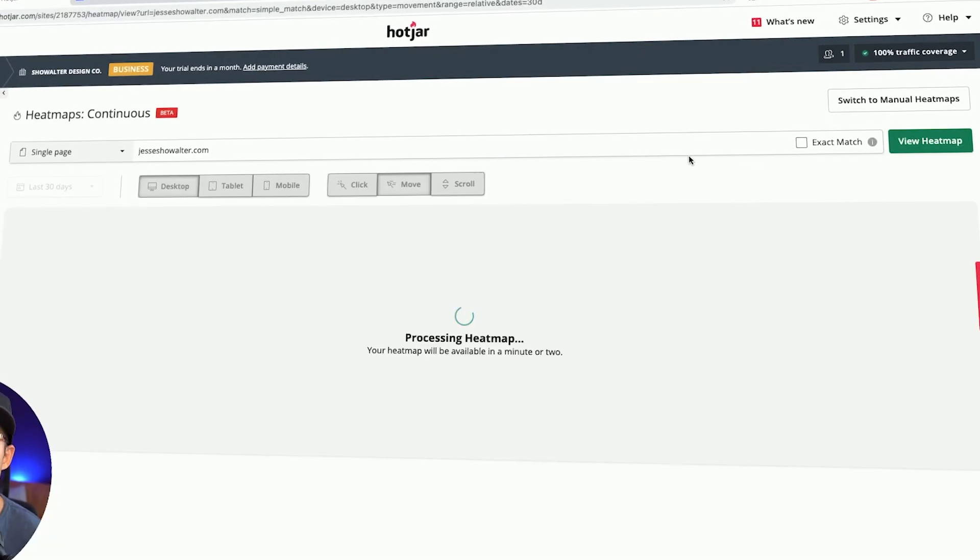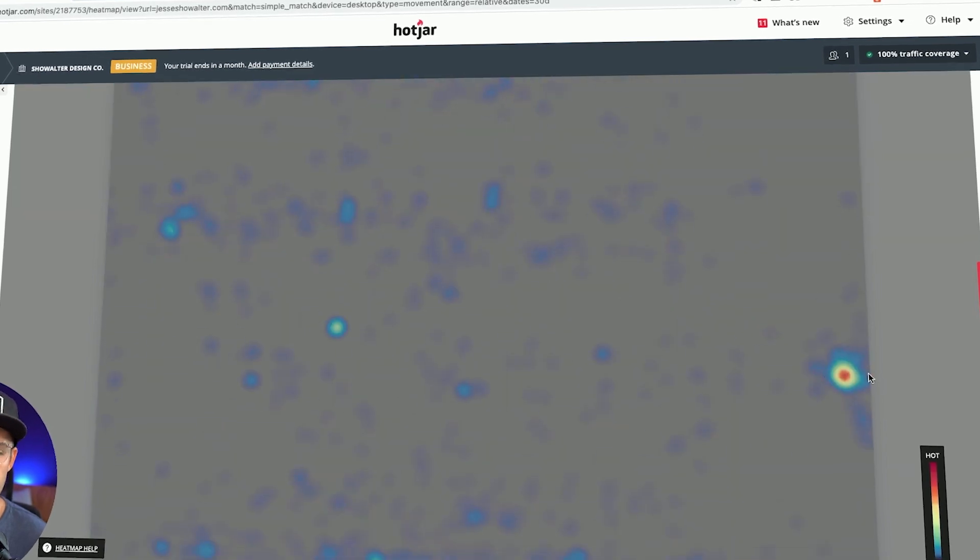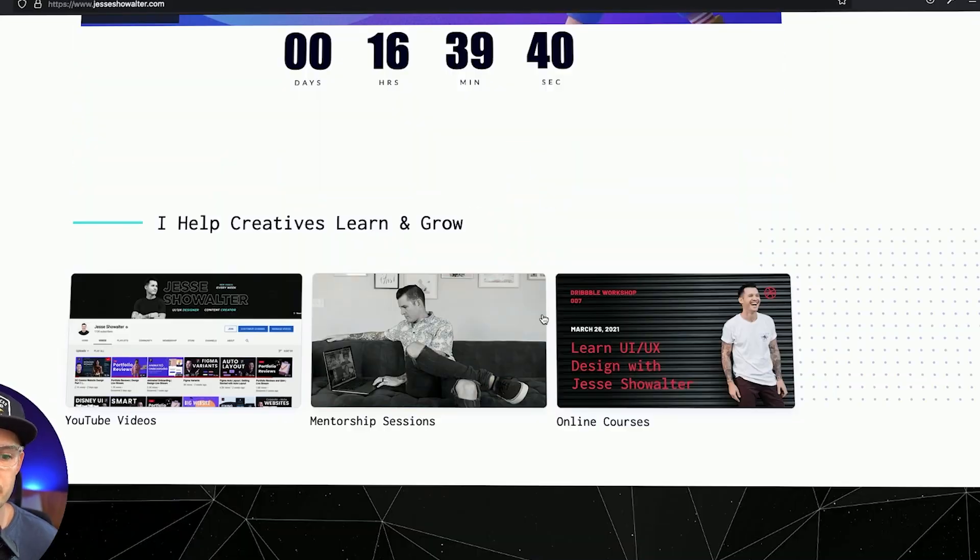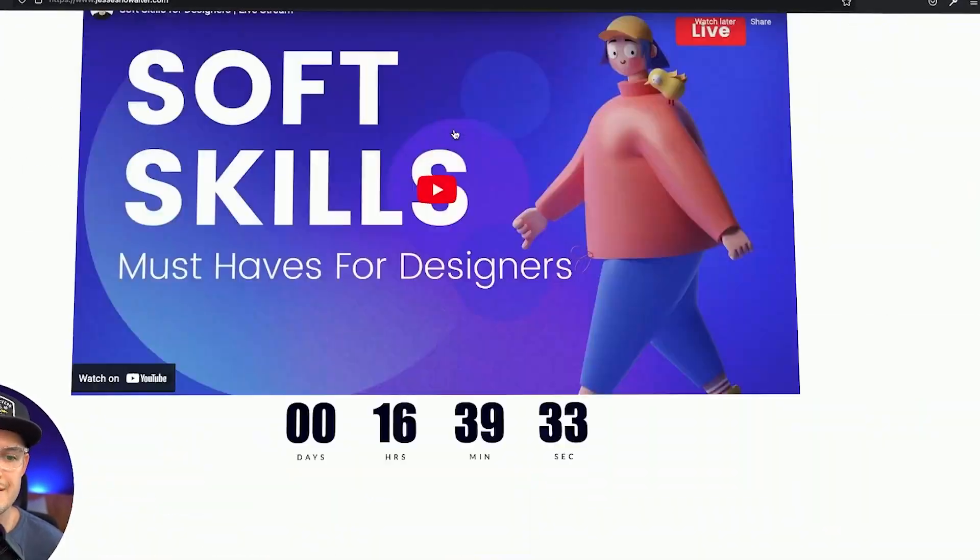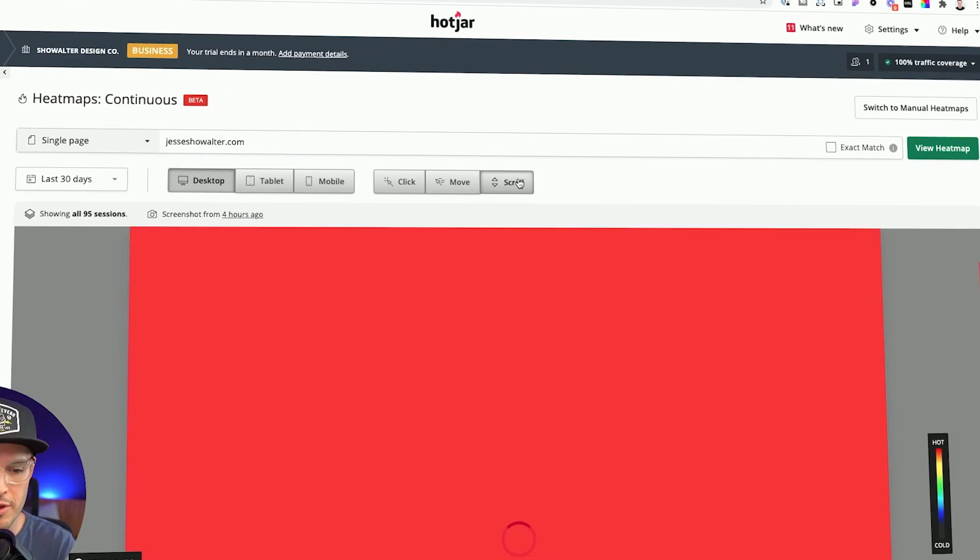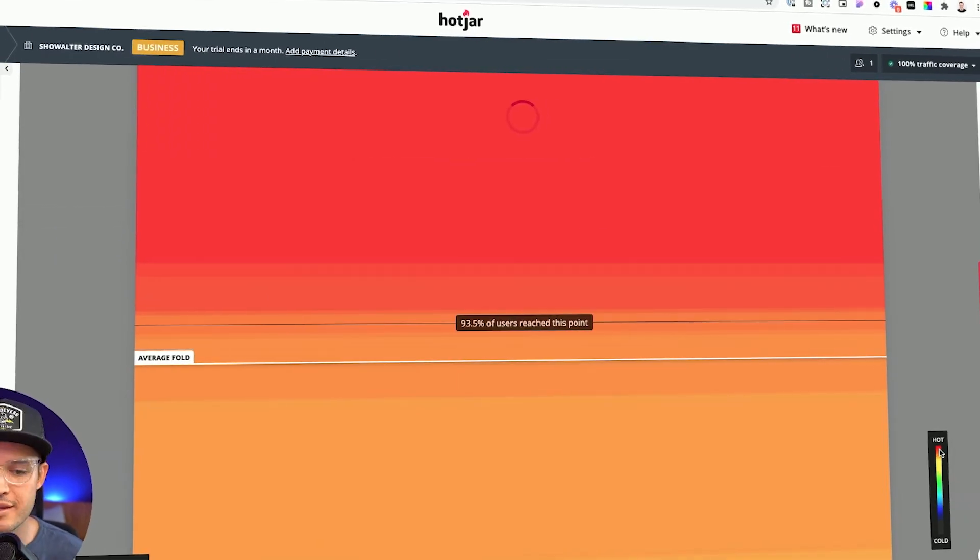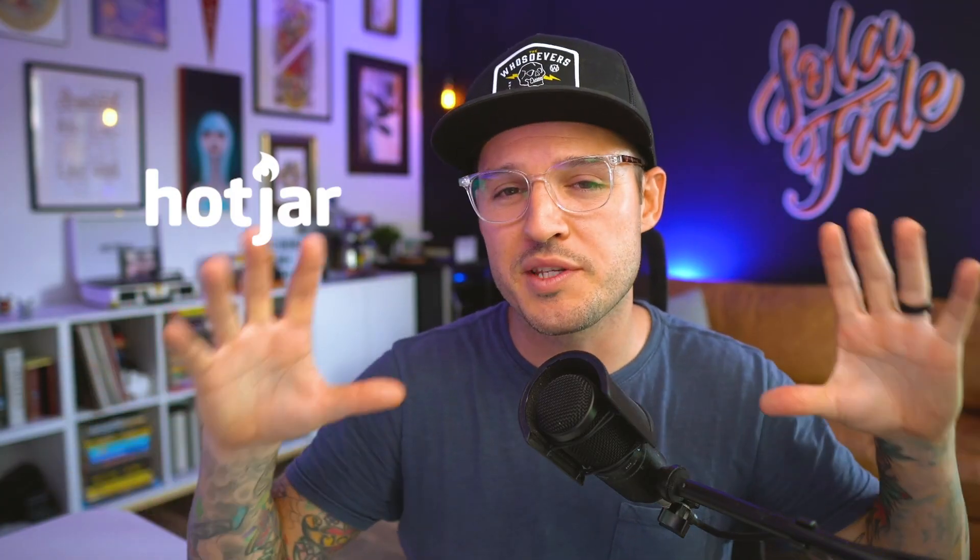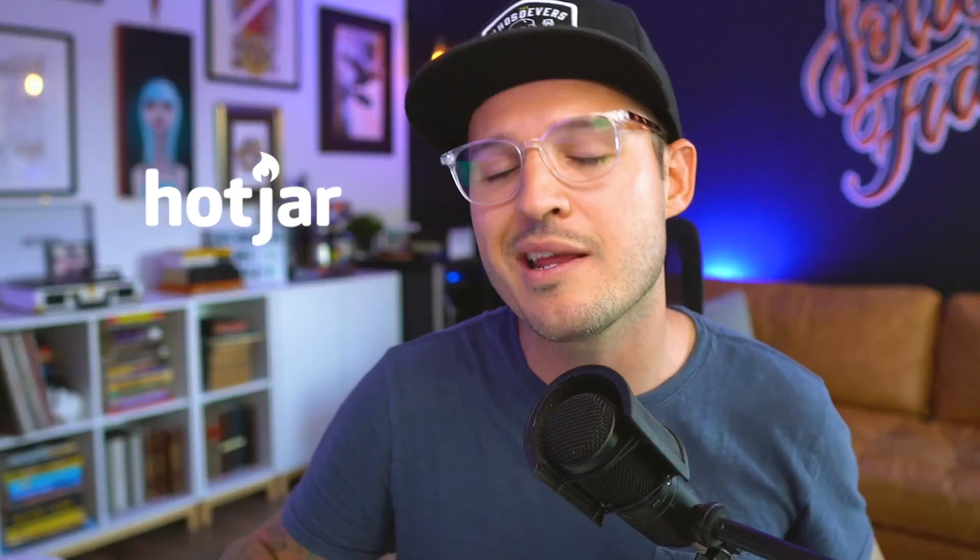Hotjar is an analytics tool that's so much more than just basic Google Analytics. This is actually going to create live heat maps and let you know where users are looking, how they're clicking, how far they're scrolling. I'm going to use all of these tools that Hotjar has to offer to improve my personal website and make it a better experience for my users.